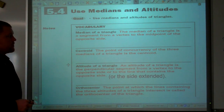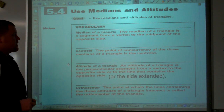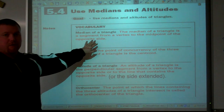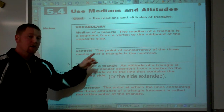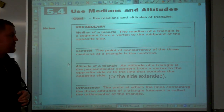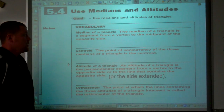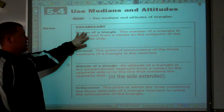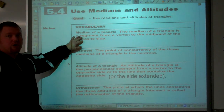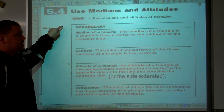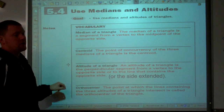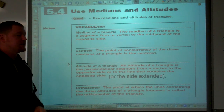A median of a triangle is a segment from the vertex to the midpoint of the opposite side. There are three medians in a triangle, each going from the vertex of the triangle to the midpoint of the opposite side.